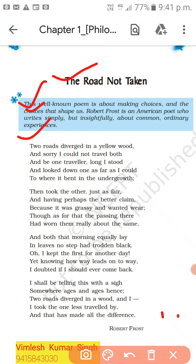Two roads diverged in a yellow wood, and sorry I could not travel both and be one traveler. Long I stood and looked down one as far as I could, to where it bent in the undergrowth. The phrase 'yellow wood' means it was autumn season — the leaves had turned yellow, ready to change and get new leaves.